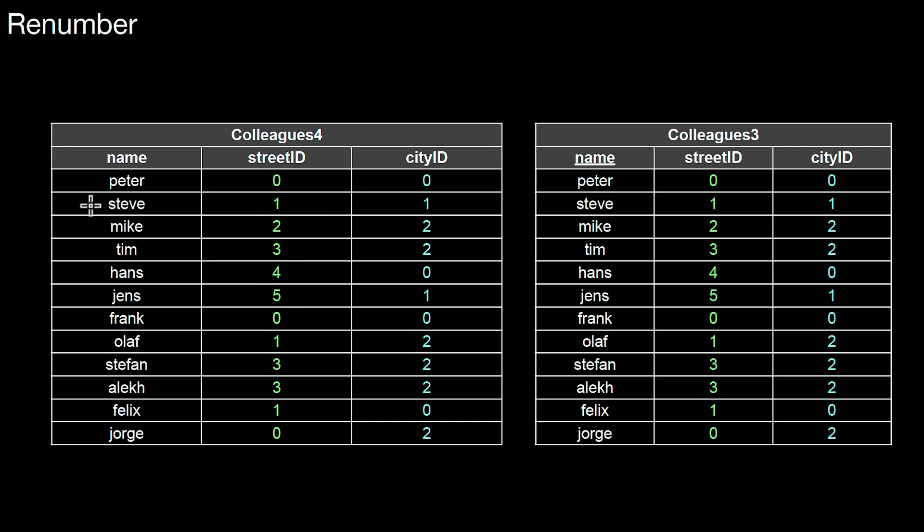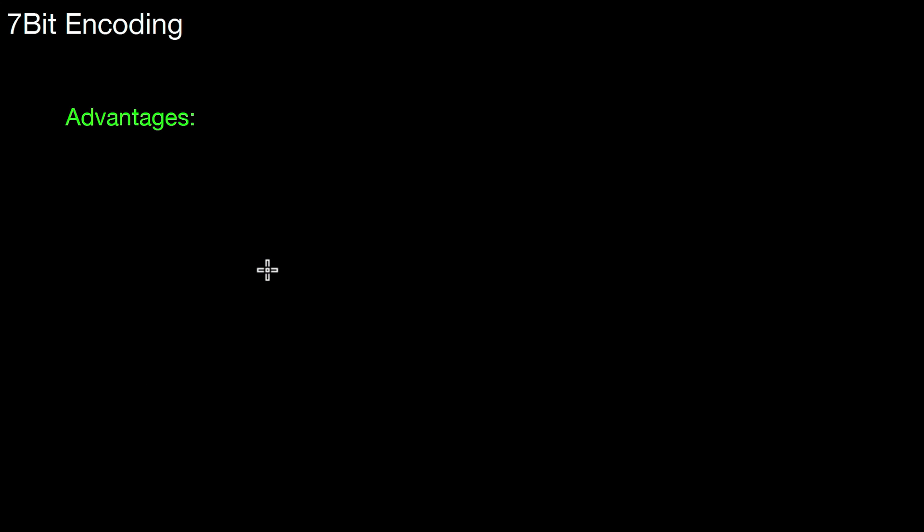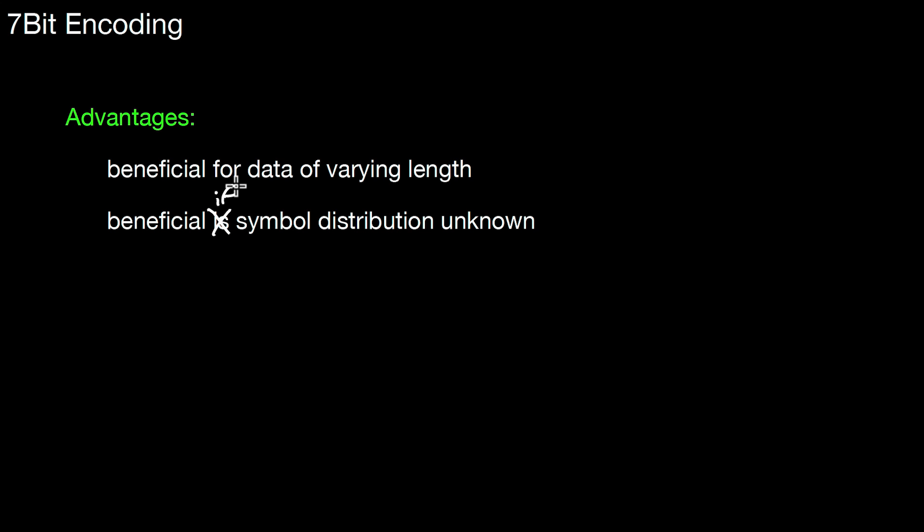Let's go back. That's exactly the situation we have here. We have values that cover a big domain, and that would mean that this value could be represented by a single byte, this one as well, this could be represented by two bytes. So the advantages of this method is that it's beneficial for data of varying length. That's exactly the situation we had in this example. It's beneficial if the symbol distribution is unknown. There are other compression methods that first have to sample statistics from the data in order to come up with an efficient compression. In this method, you don't have to know anything about the statistics. This can be exploited for query processing, for example, for aggregations.